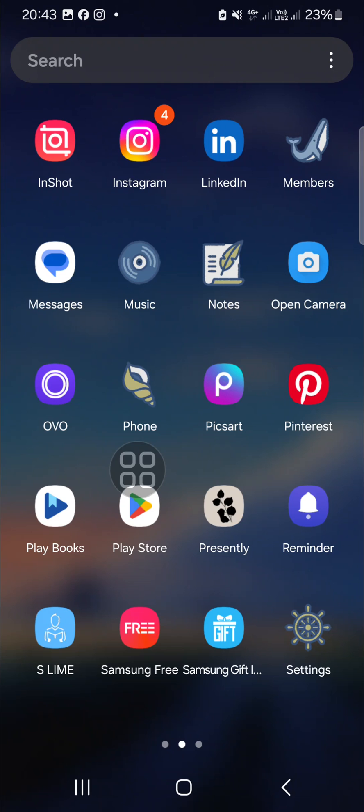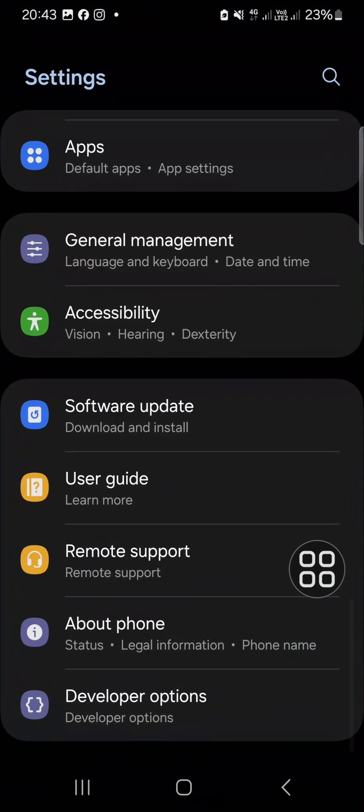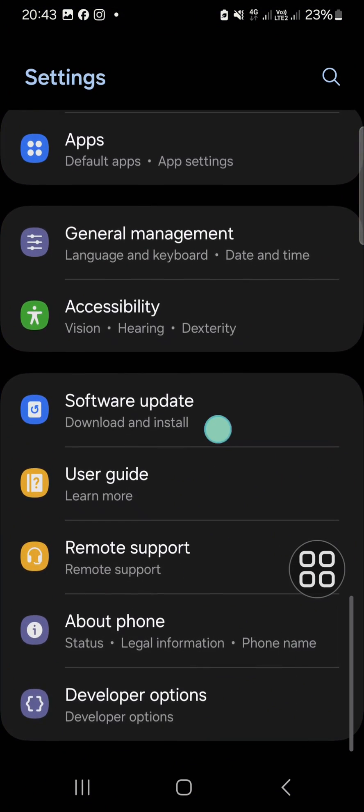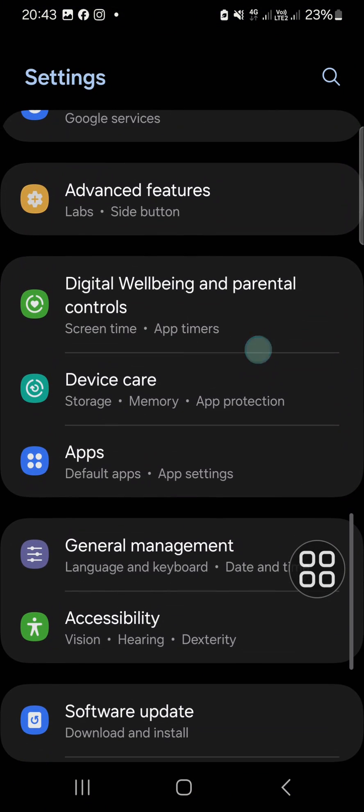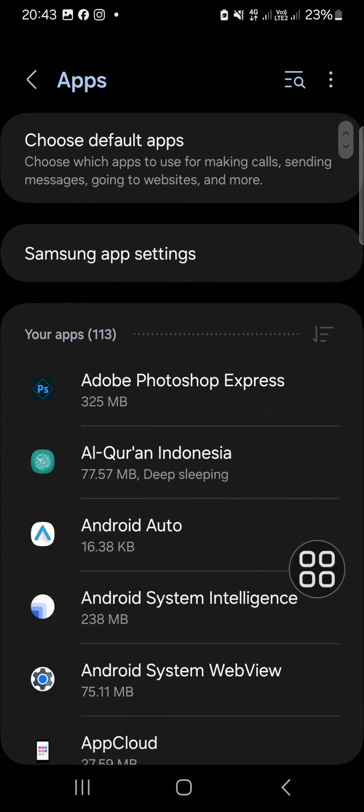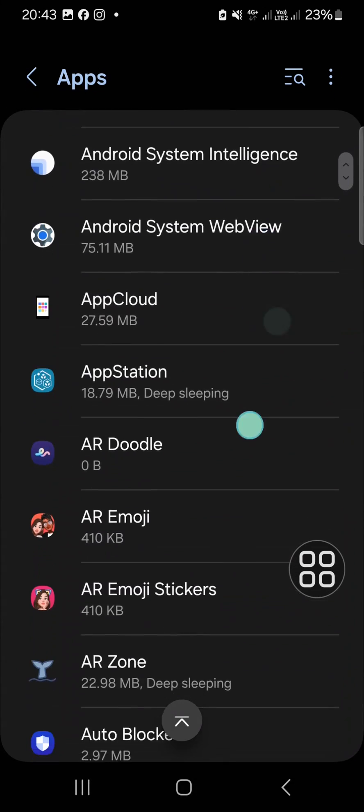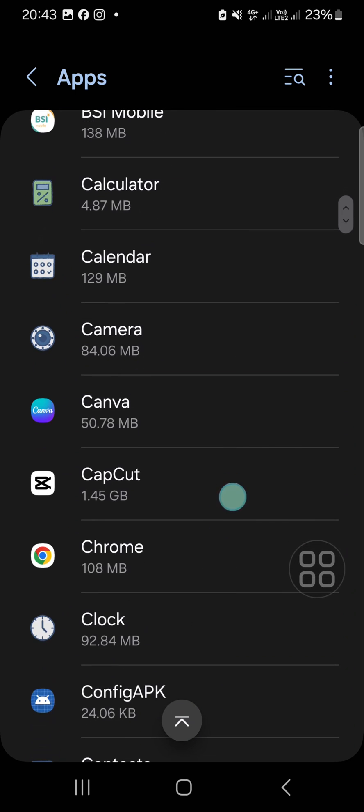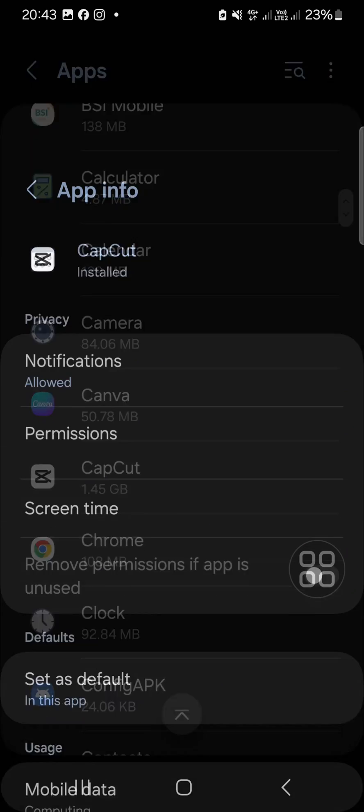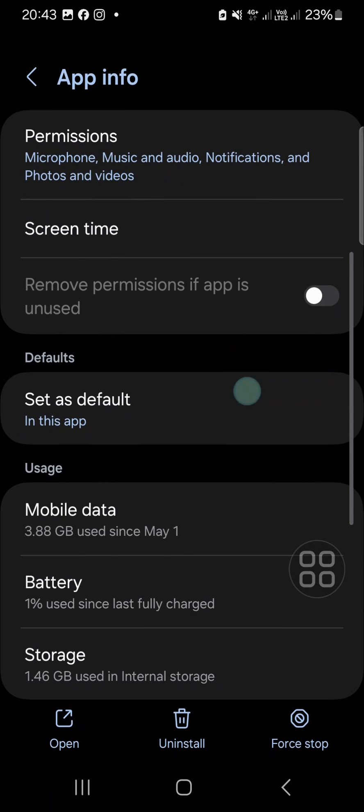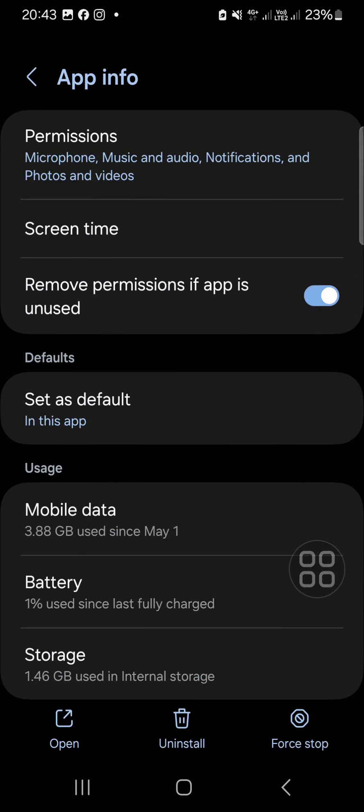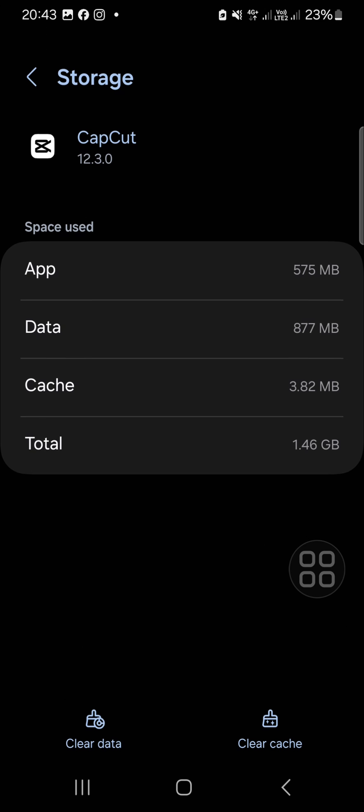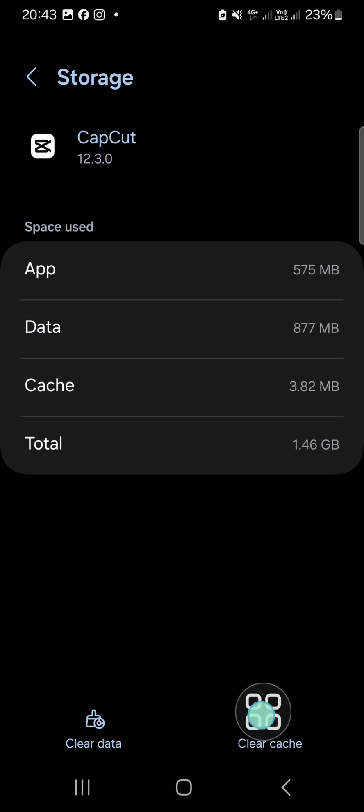If you're an Android user, you can go to the Settings and go to the App settings. Select your CapCut application, go to Storage, and click on clear cache.